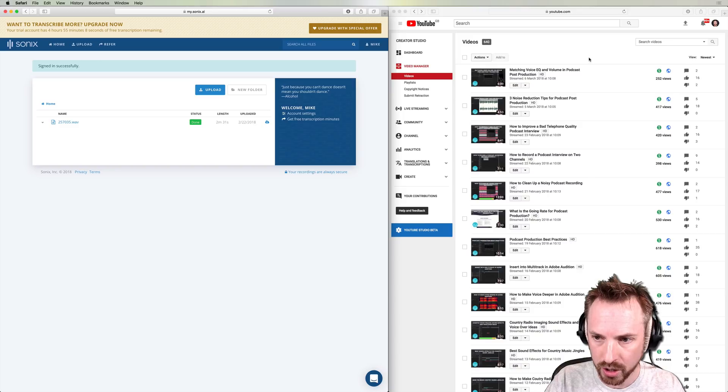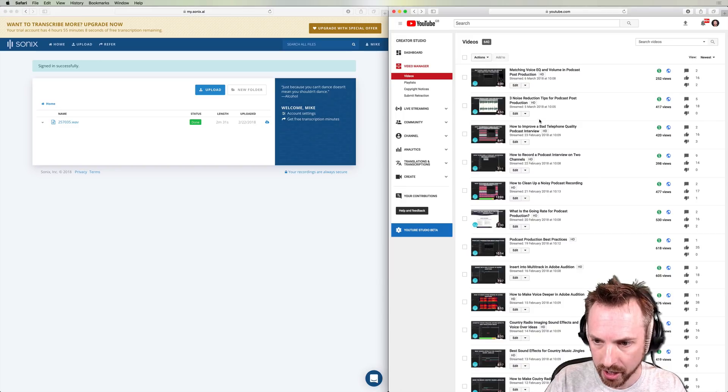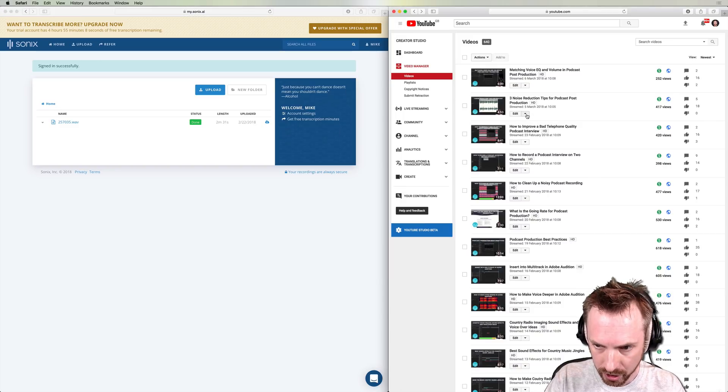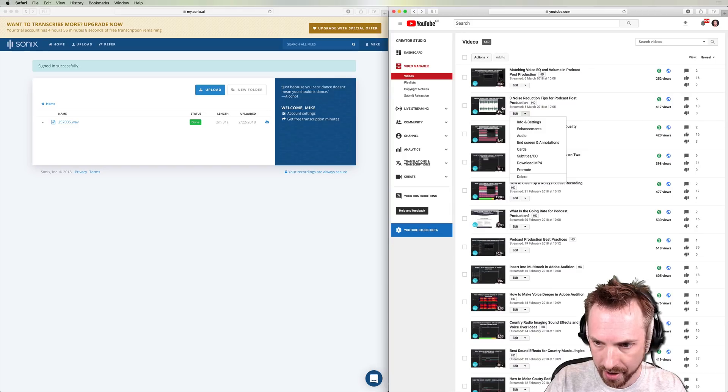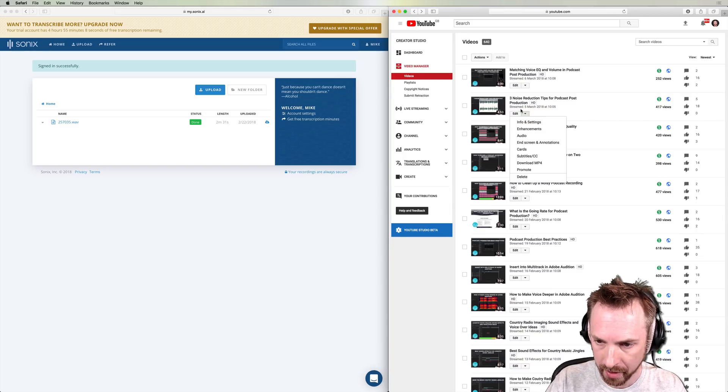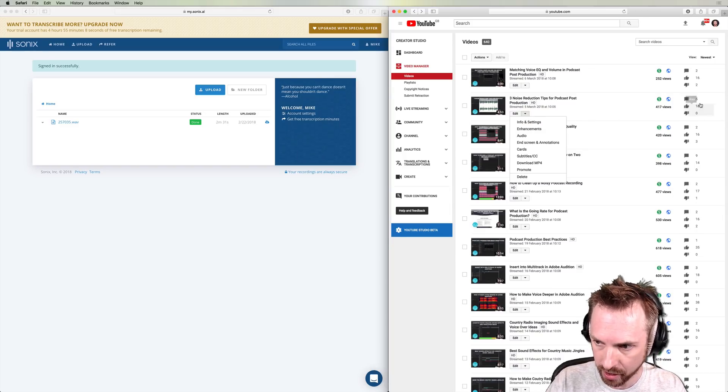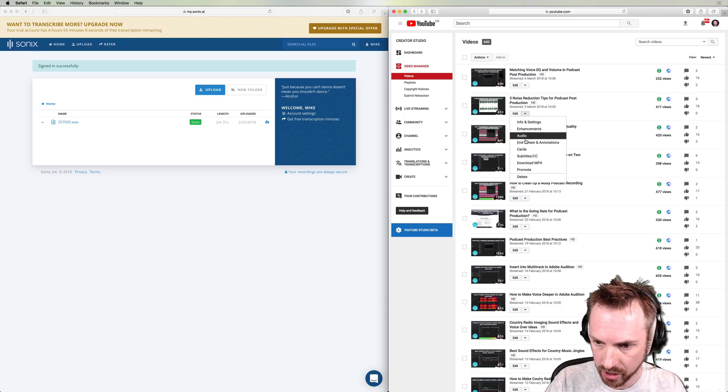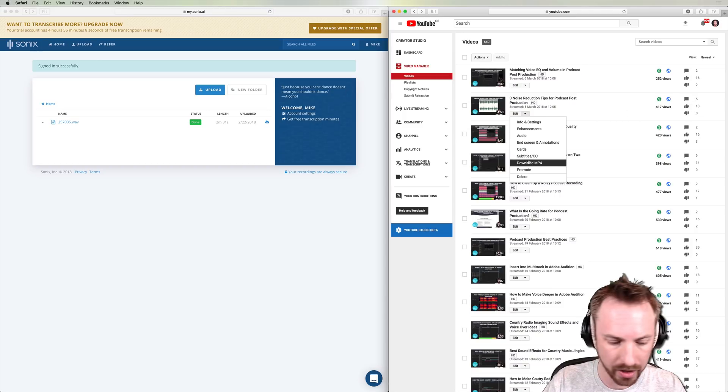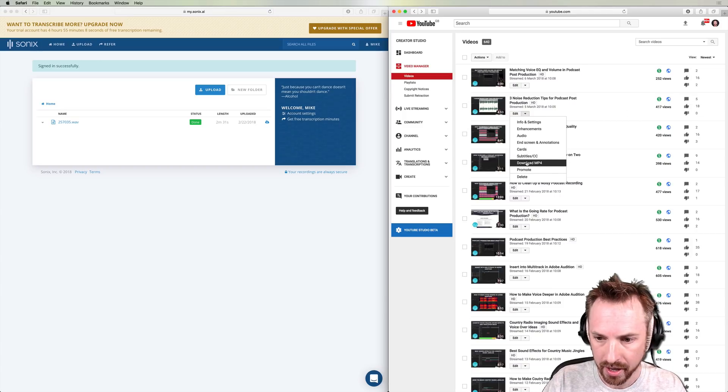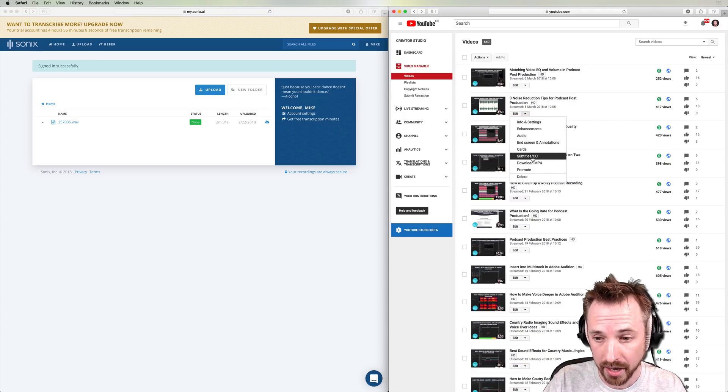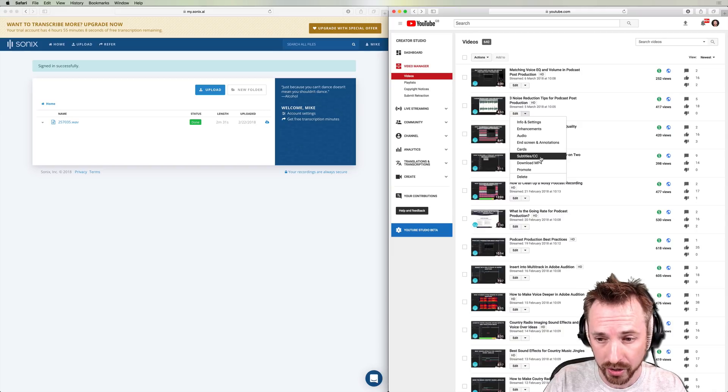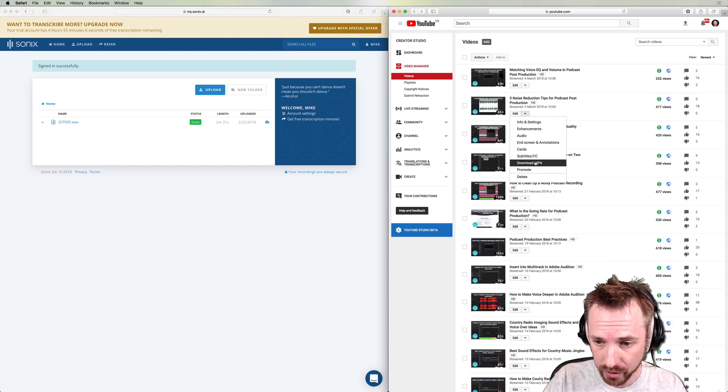But now I'm going to go into my YouTube video manager. And you'll know this if you're a YouTuber, you just right click here, the drop down arrow next to a video. This is a stream I did a couple of days ago. It's had some pretty good views and interaction. So I am going to transcribe it and add it to the subtitles and closed captions section of YouTube.